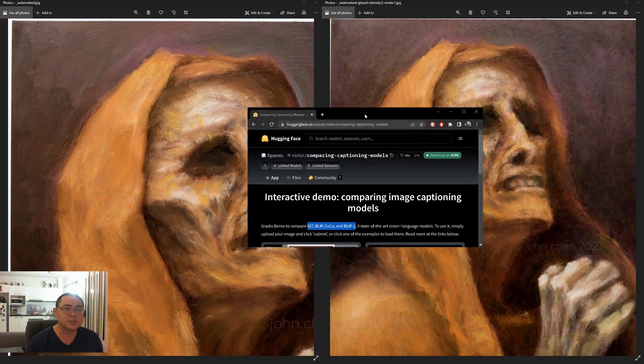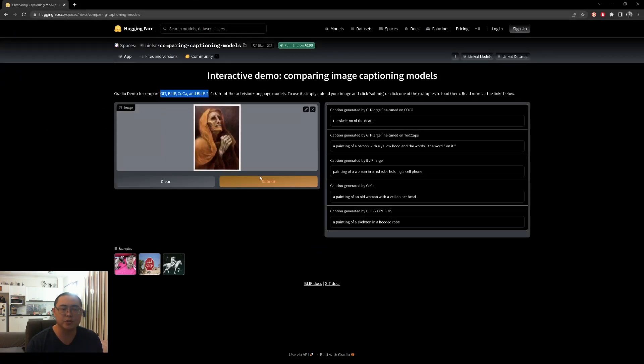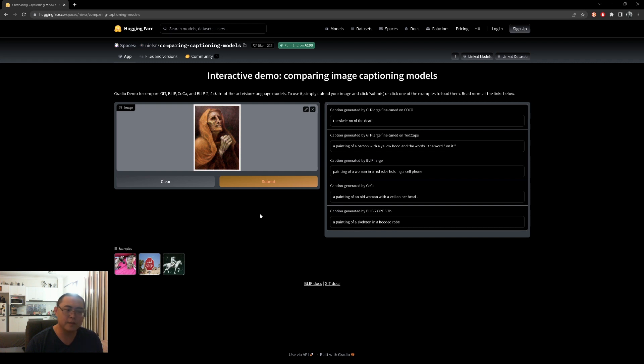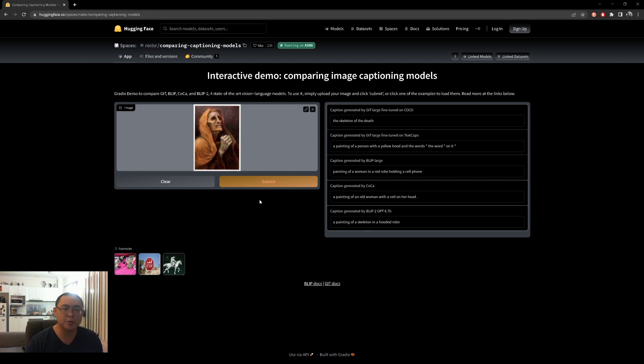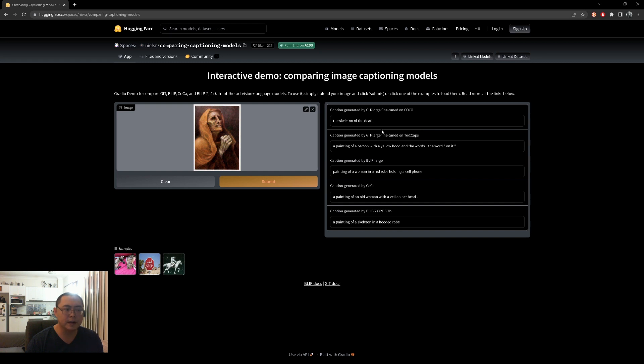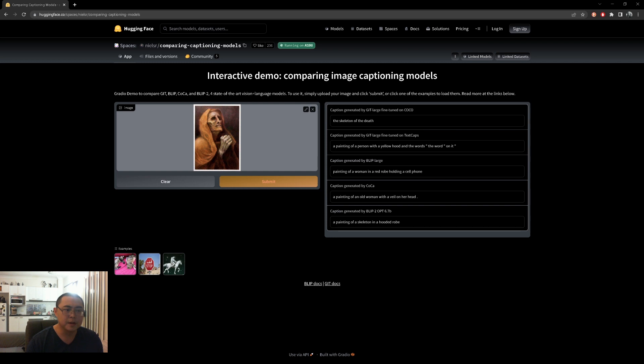The other test that I did was I wanted to test the actual results of the cloaked or glazed image. Using this website, it basically runs your image through one, two, three, four, five - five different AI algorithms that basically tries to turn your image into words. I was hoping that the cloaked images would give a different result than the raw image.